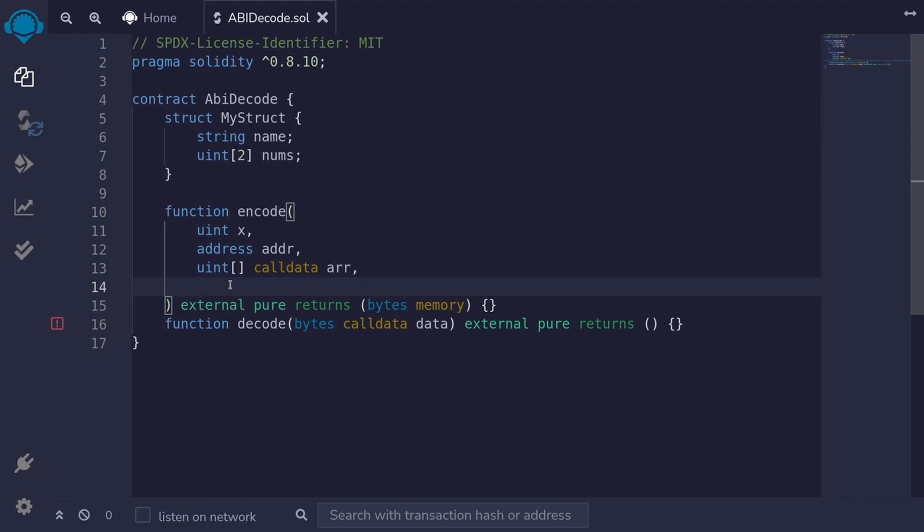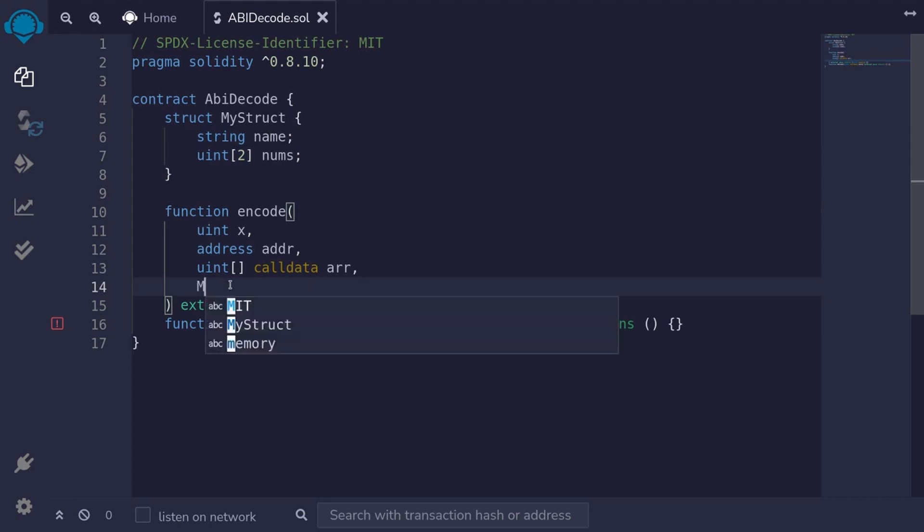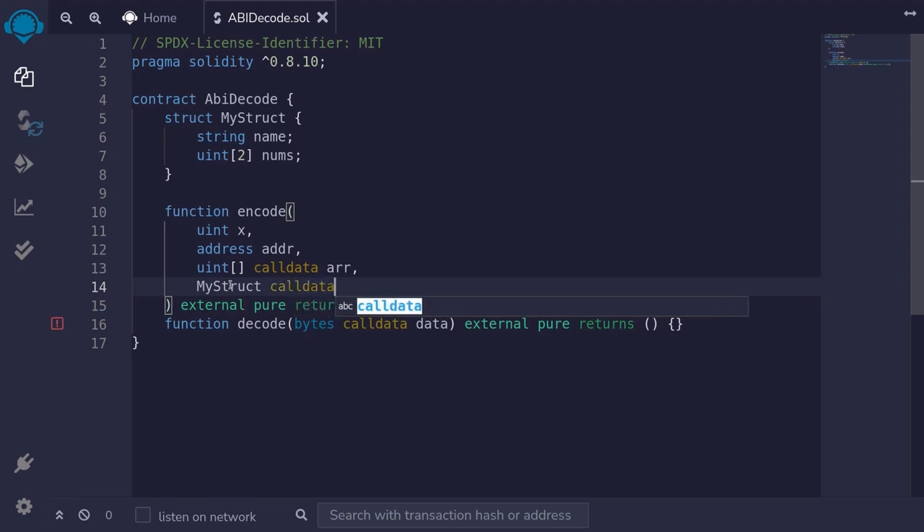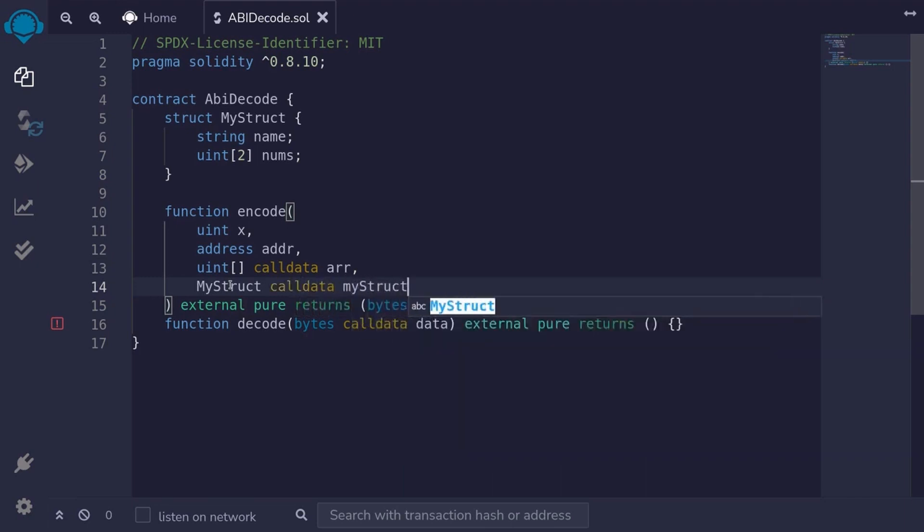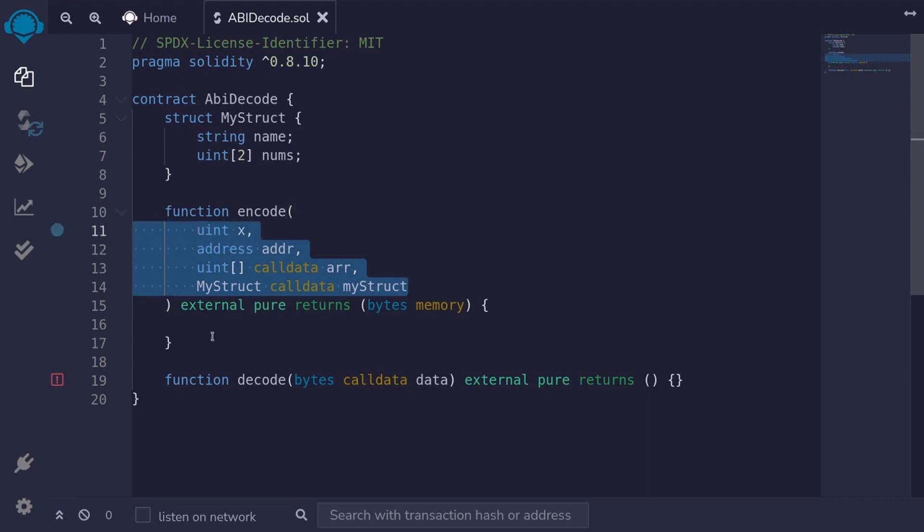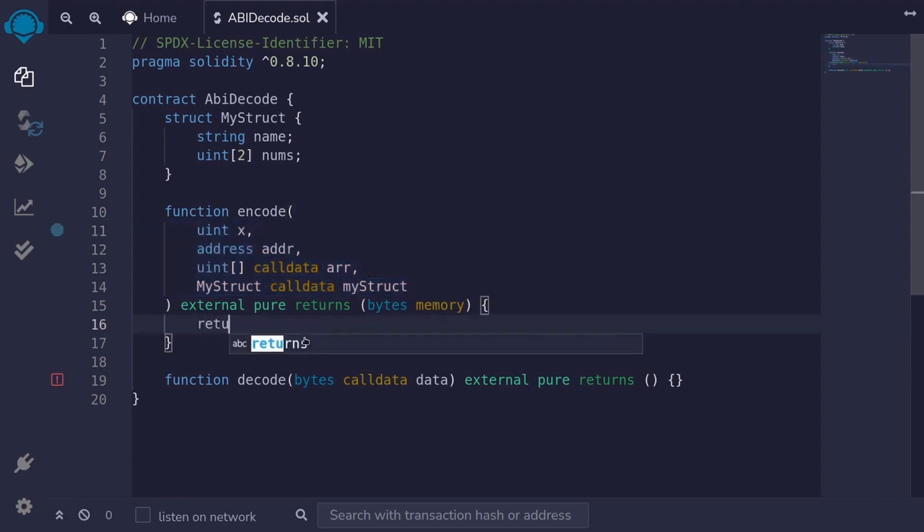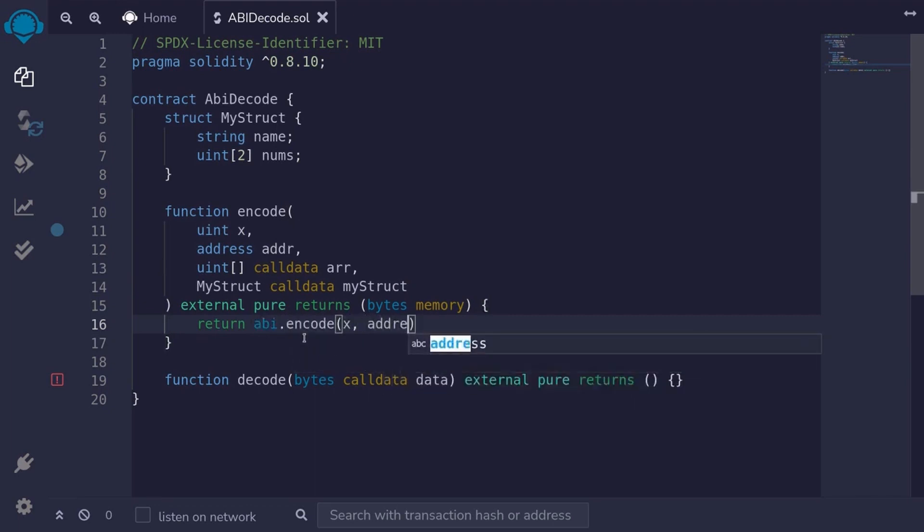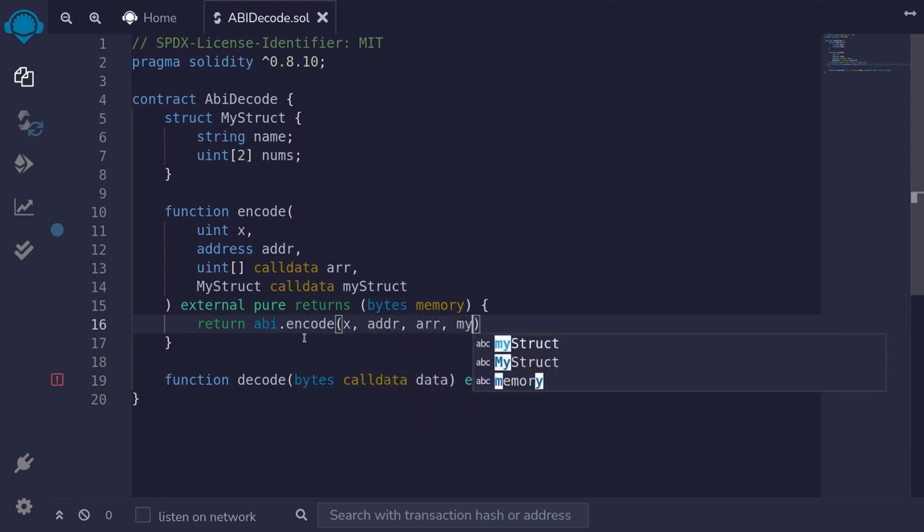We'll pass the struct that we just defined as input. So I'll say MyStruct calldata myStruct. We'll ABI encode all of these data and then return it as bytes. So I'll type return abi.encode the first parameter x, address, the array arr, and myStruct.